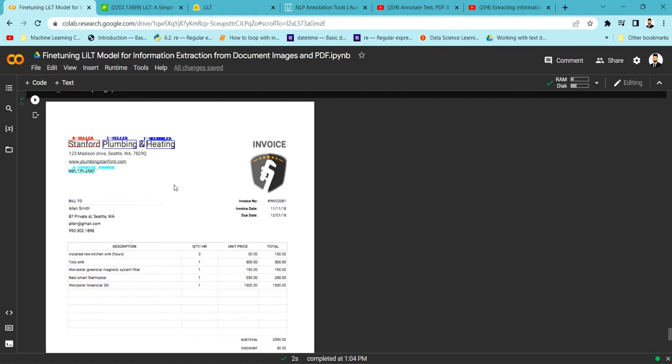We can further improve this model by training for more epochs, adding more samples, and tuning hyperparameters to get better predictions. This was just an example to help you understand the feasibility and performance of the LILT model. If you want to annotate your image or PDF documents, check out UBI tool — it's a very good tool available now that can help improve model performance and ease the annotation process. This is all about this particular video — I hope you enjoyed this tutorial. If you like my content, please subscribe to my channel. Thank you.